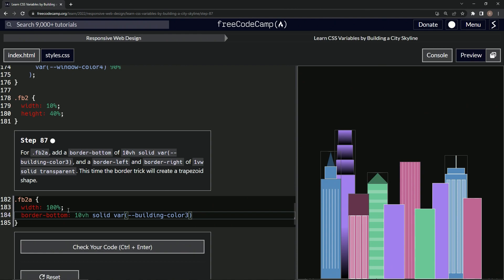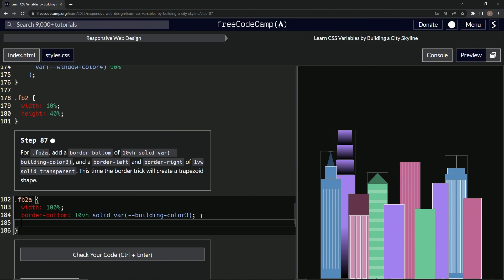And that made this little thing right here. And so now we're going to add a border-left and a border-right. Border-left of one viewport width, solid, transparent.